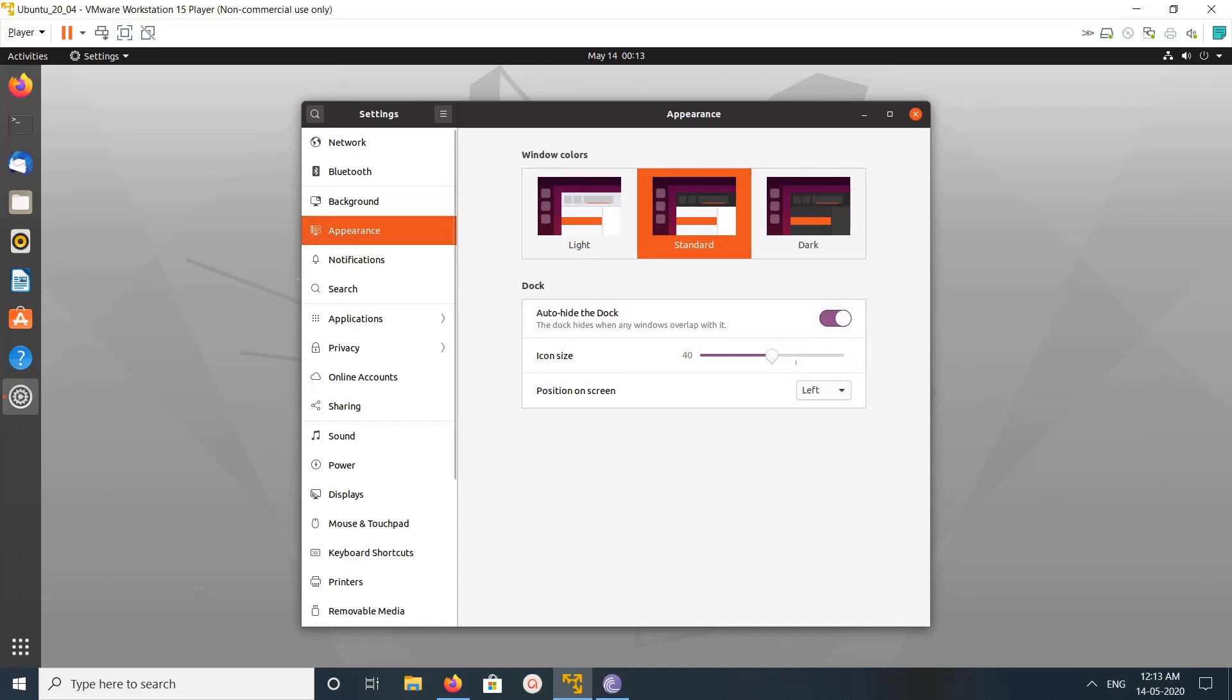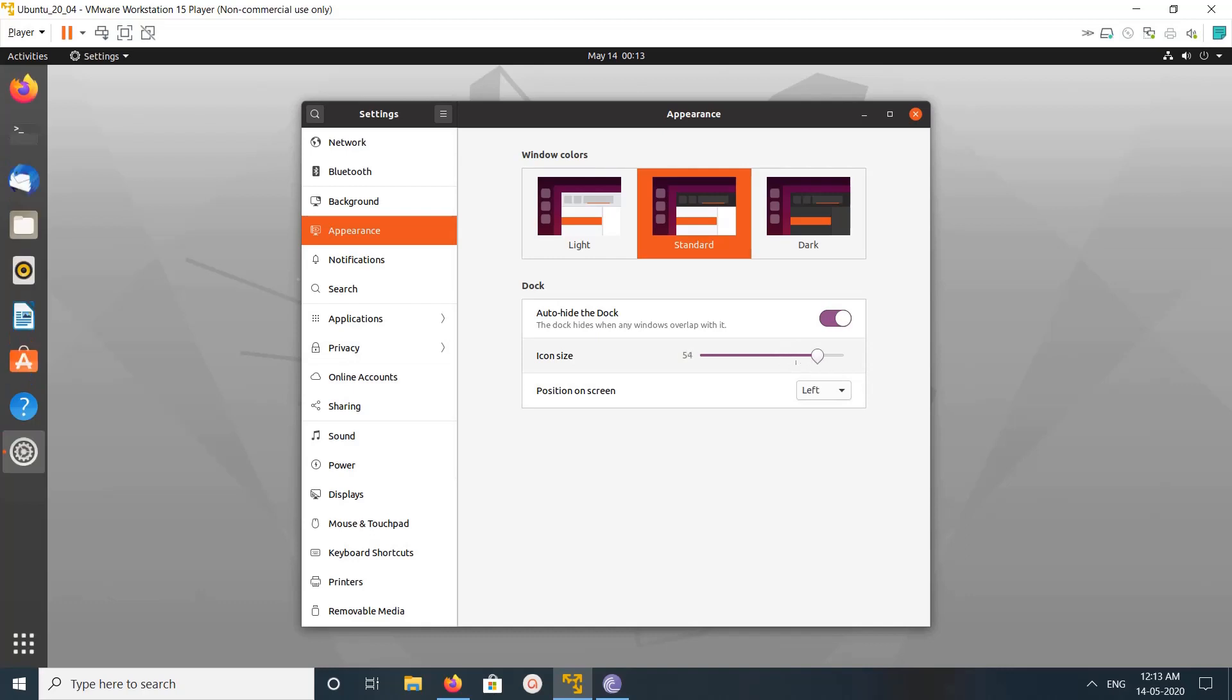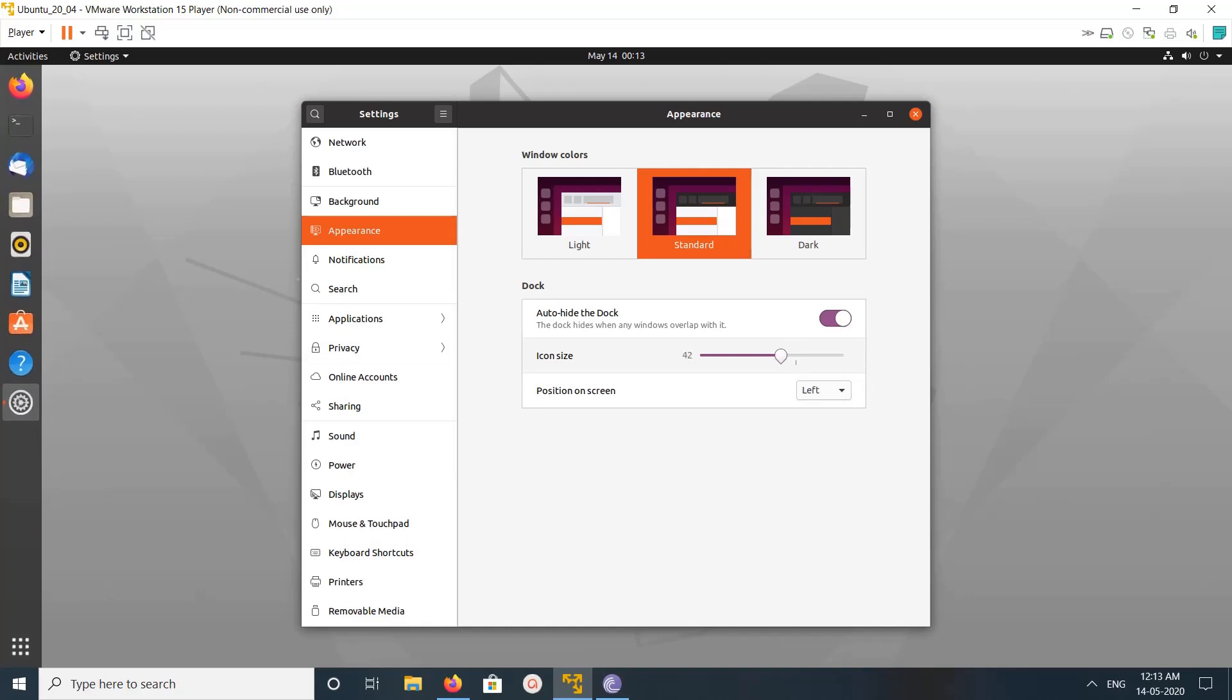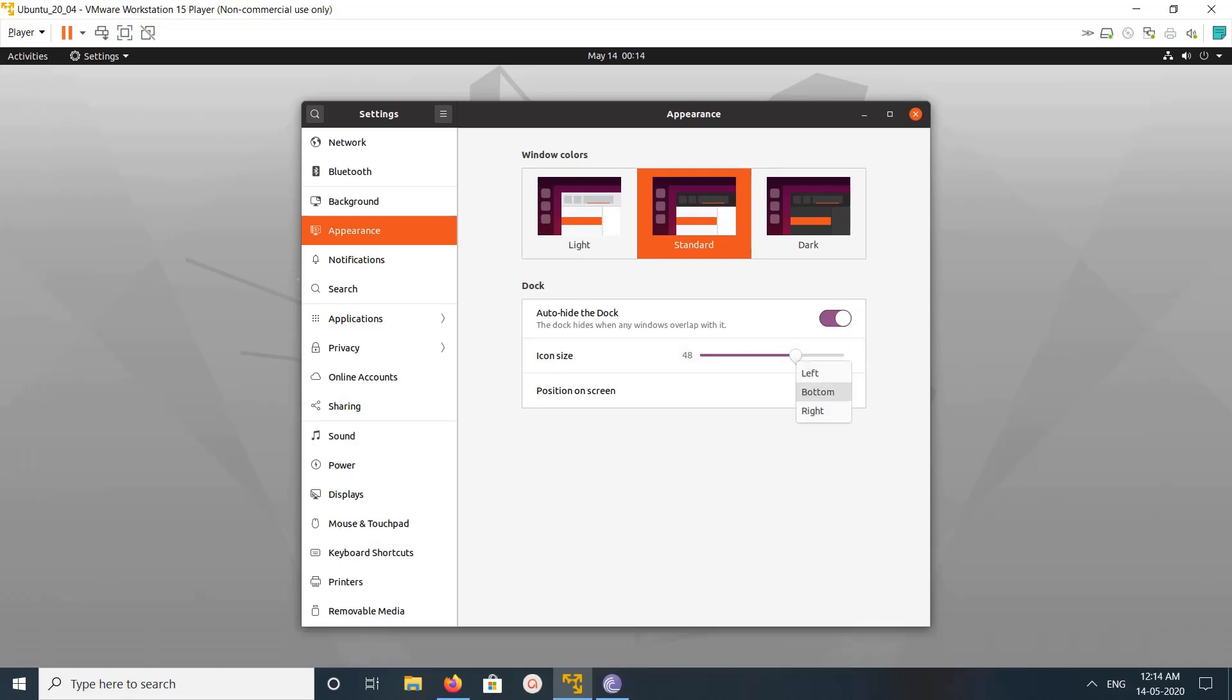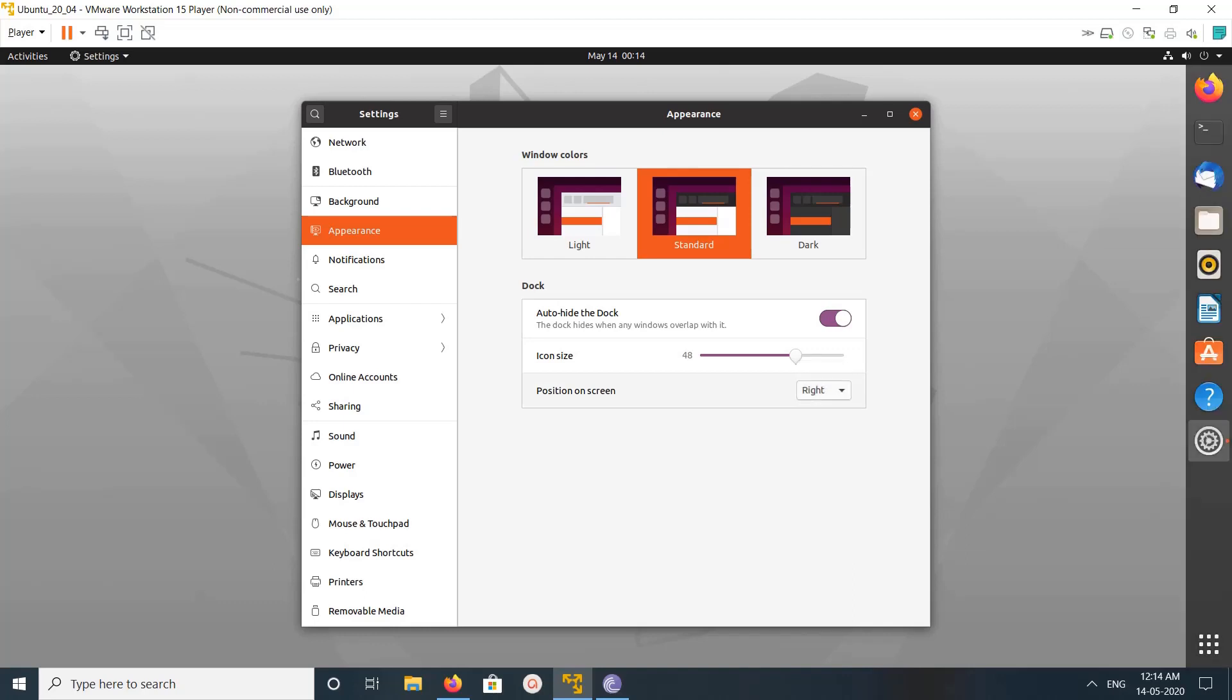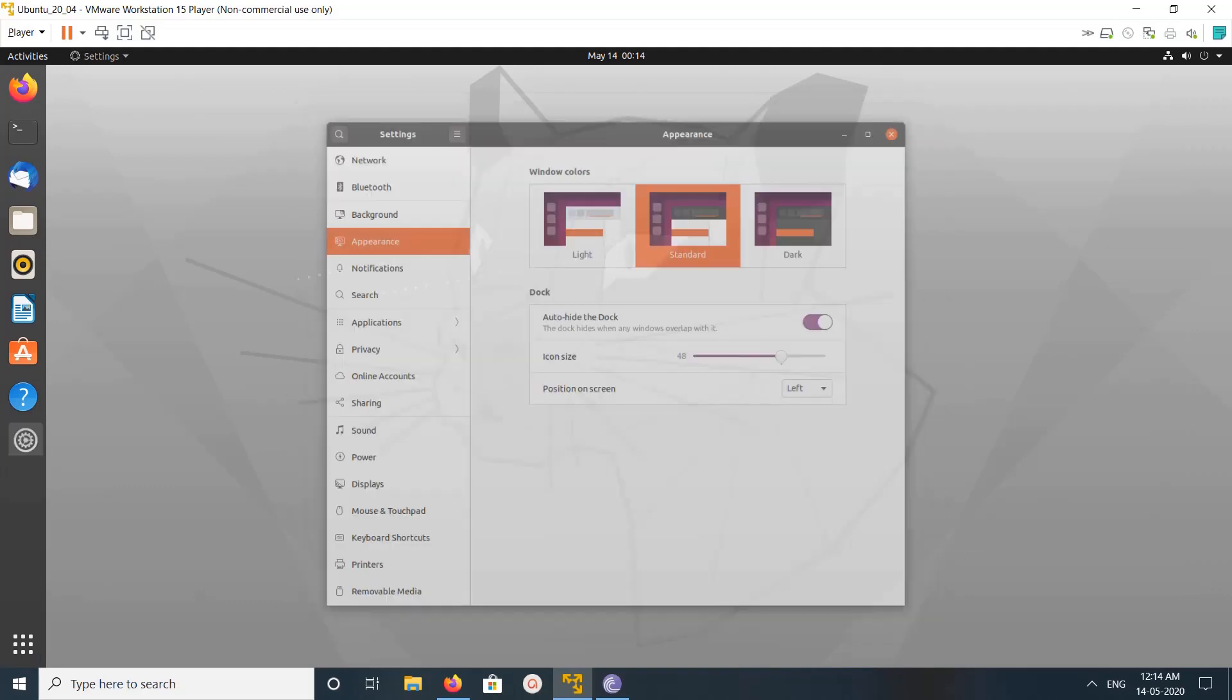the dock. Here we can enable or disable, add or hide, then we can adjust the icon size. Here on the left side you can see we can adjust the size of the icon, then we can move the dock panel to bottom or right. These are the basic customizations. If you